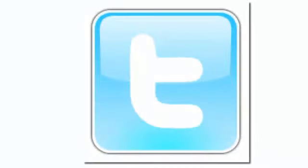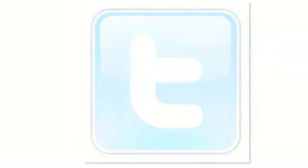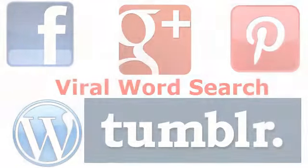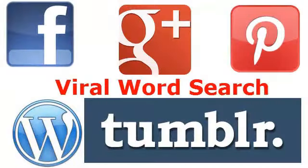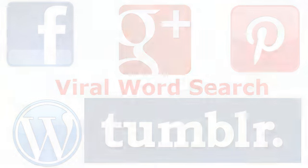You could post them on Twitter as a Twitter pic. Really, you can put them anywhere that allows you to put an image. If you can upload a photo, then you can upload your viral word search.